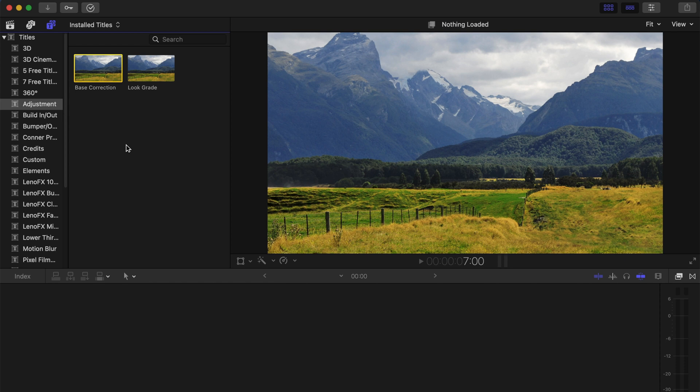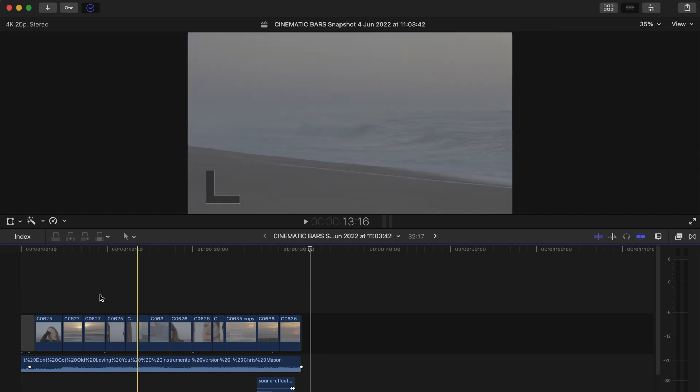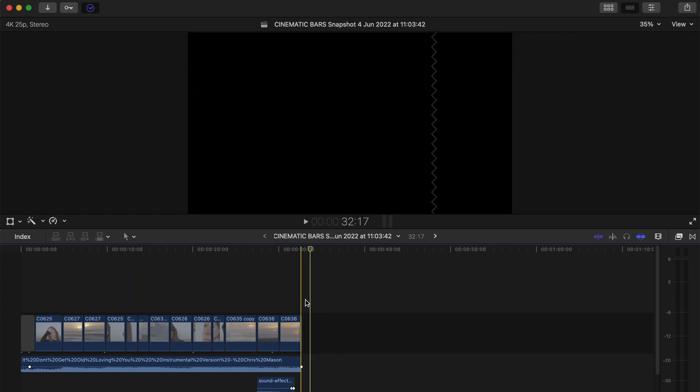As an example to show you how to use an adjustment layer, I'm just going to use a quick cinematic clip that you might have seen in my previous videos which was about how to use the letterbox to create those cinematic bars in Final Cut Pro. If you're interested in checking that out, something's going to appear on the screen for you to click on, I'll also have a link in the description below.